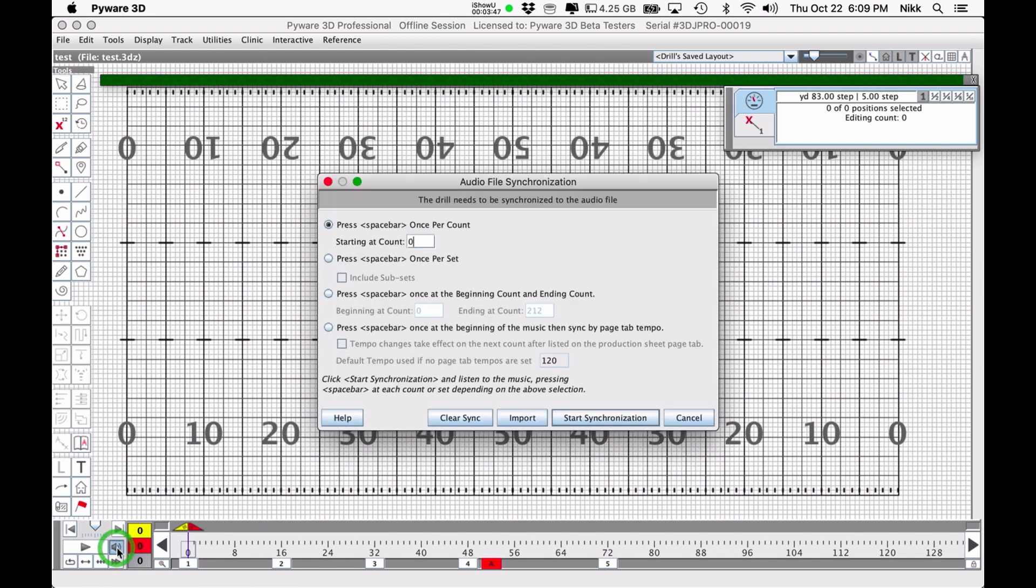When you do that, you end up with the audio file synchronization window, and it's got some choices for you. The simplest choice will be to press the spacebar once per count. Basically the music starts playing and you'll press the spacebar for every beat. That's going to tell the program where every beat is. It's extremely useful.